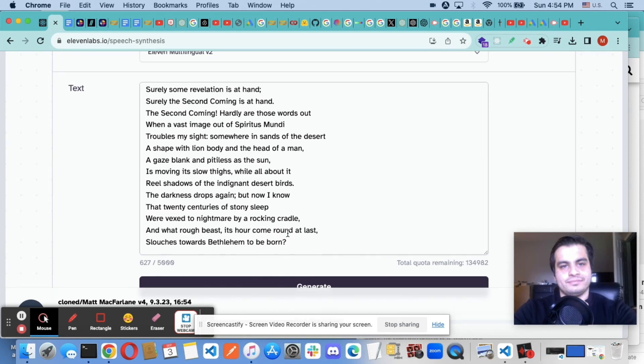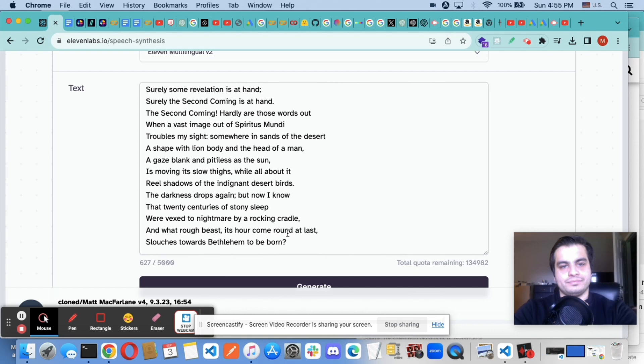Real shadows of the indignant desert birds. The darkness drops again. But now I know that twenty centuries of stony sleep were vexed to nightmare by a rocking cradle.